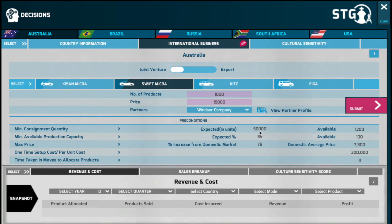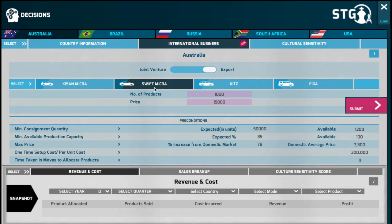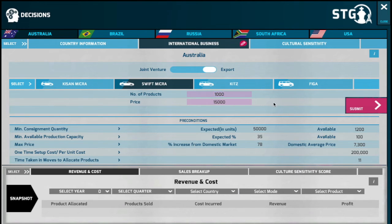You will be in a position to ship any quantity greater than or equal to the minimum order quantity. For example, if you would like to export your products — Swift Micra to Australia — you would need to meet a minimum consignment quantity of 50,000 units or greater. Unless you enter a number which is either greater than or equal to 50,000 units, you will not be in a position to proceed with your export decision.